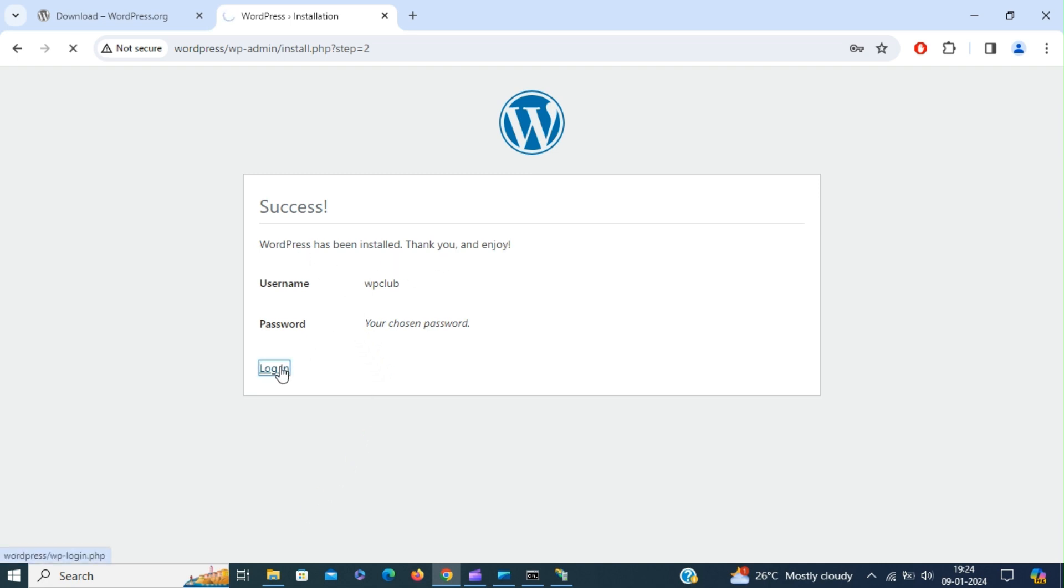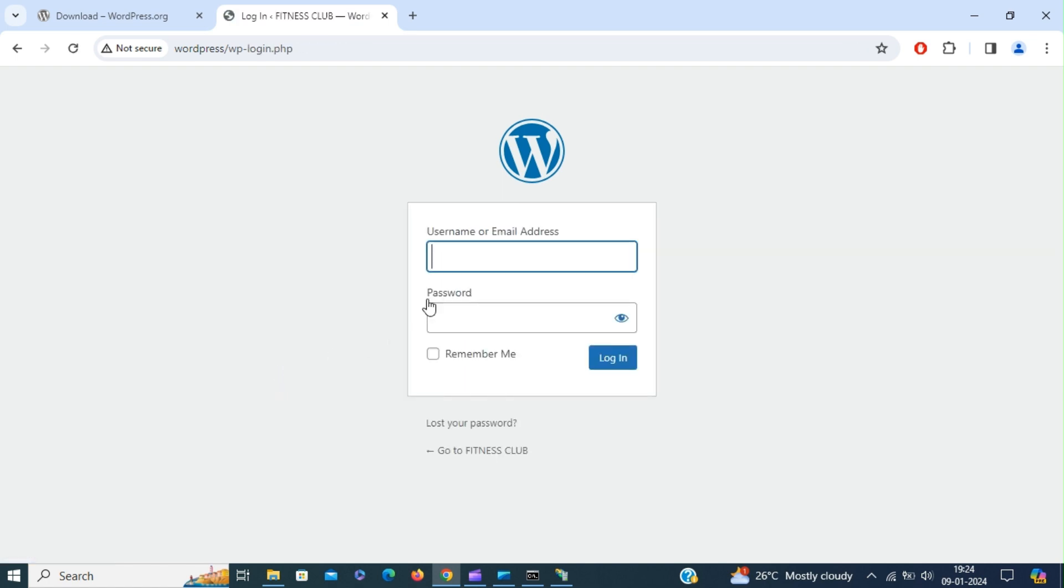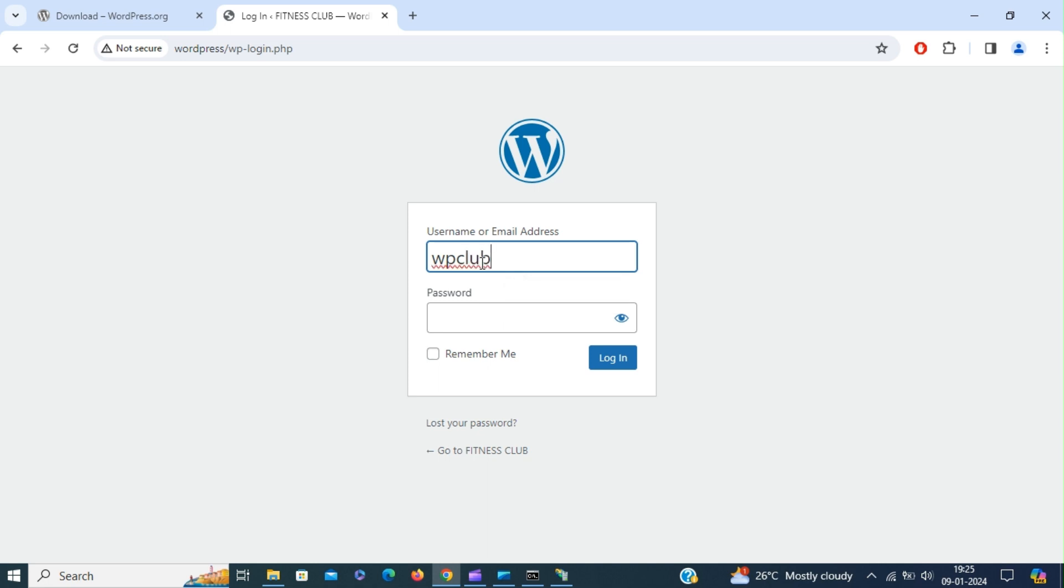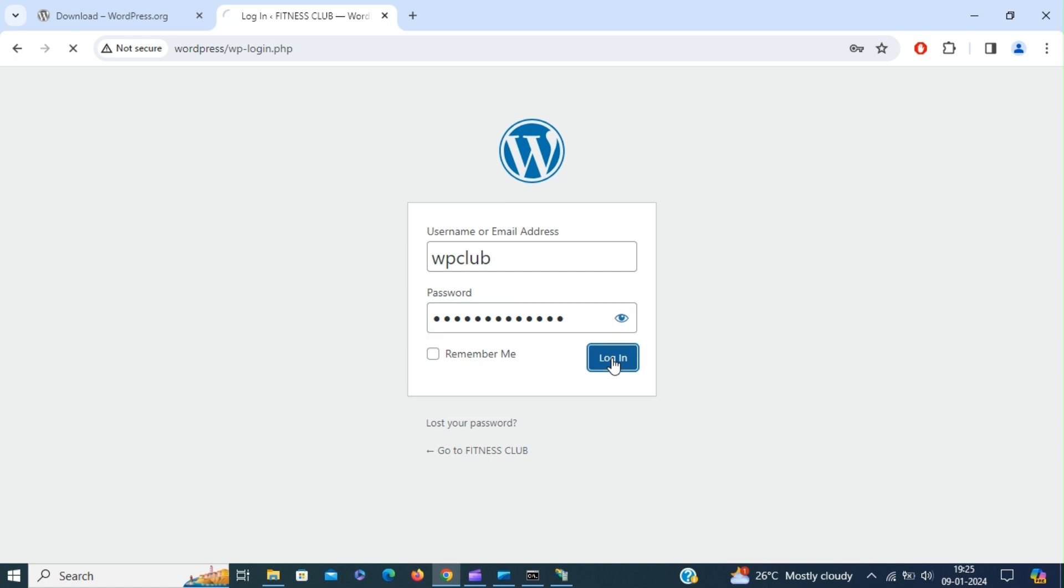Click login. Enter username and password. Click login. That will take us to the admin panel.